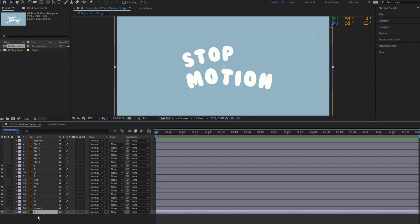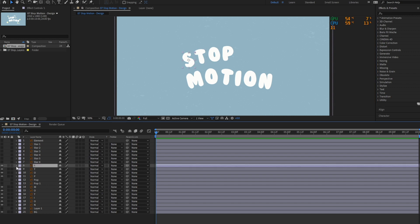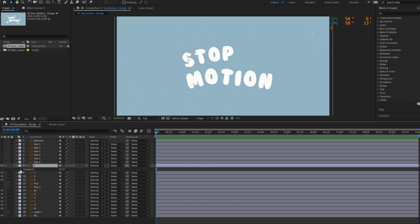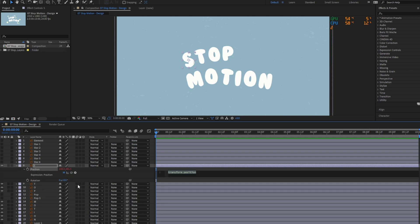To create the stop motion effect for our letters, we'll add the wiggle expression for each letter's position and rotation. To open the expression controls to the position property, select it and hold the Option key on Mac, or the Alt key on PC, while you click the stopwatch icon. The expressions box will appear. Then, add this value in your timeline.